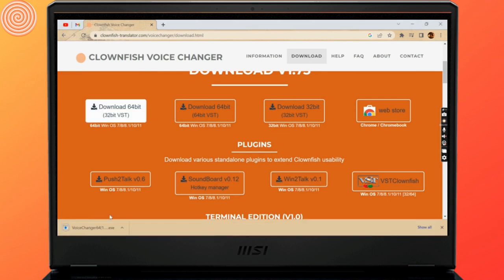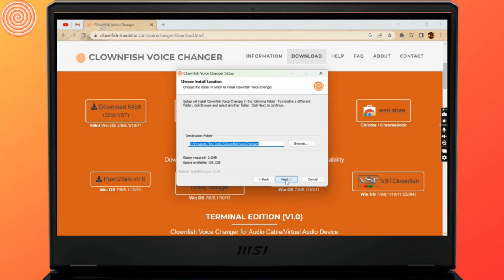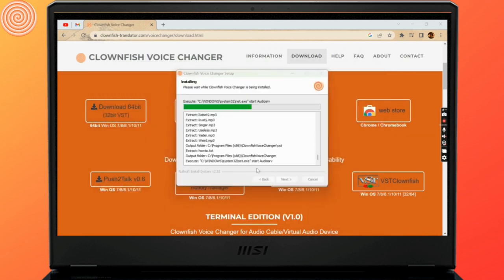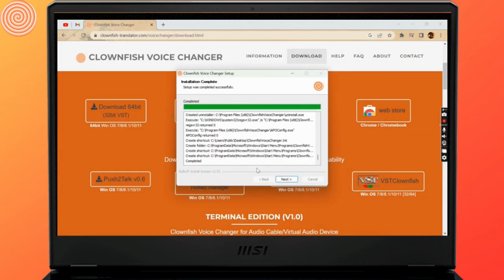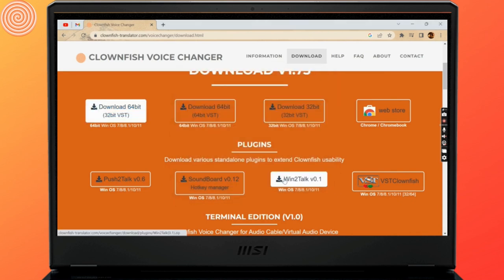Once it's done downloading, open the file and now keep selecting next and then finally install the file. Once it's done, select the finish option. With this, the Clownfish Voice Changer would be downloaded and would be added to the home page.